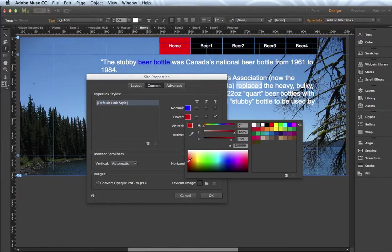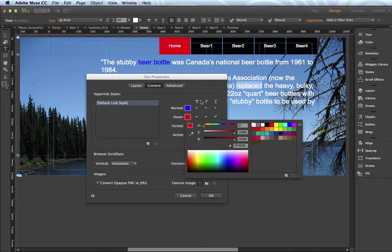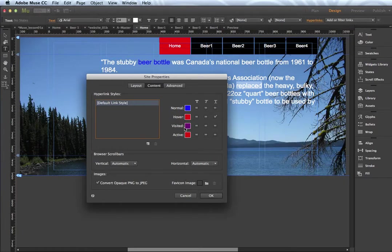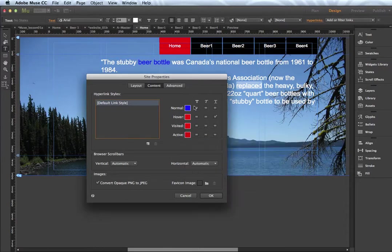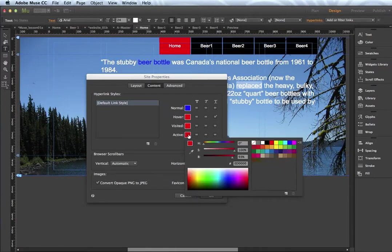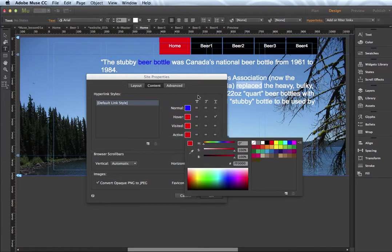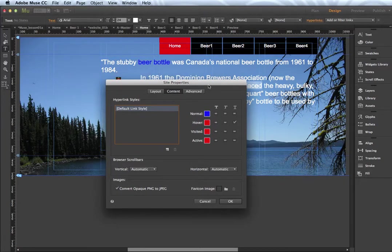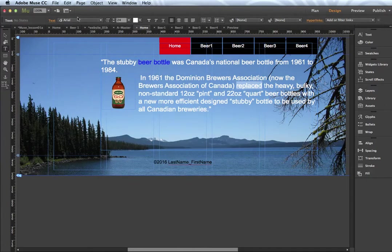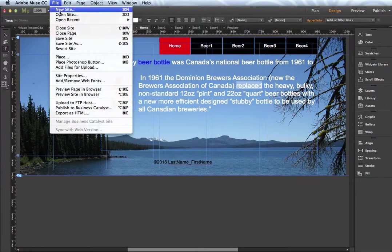And I'll make the other three that same red. So hover, visited and active. Active means this is the current page that I am on. And if I was just to move this out of the way and click it, quickly save.